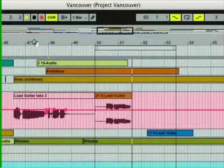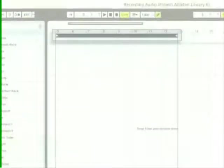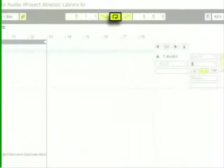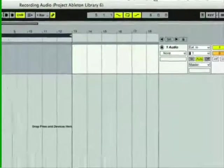The loop brace can also be used to set a section of the arrangement to be looped. You can set up a loop, record as many takes as you like, and live will keep the audio recorded during each pass.